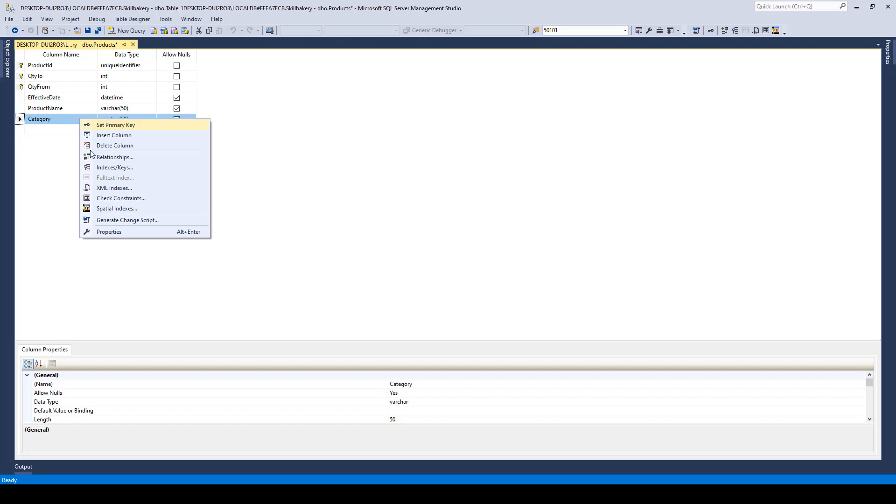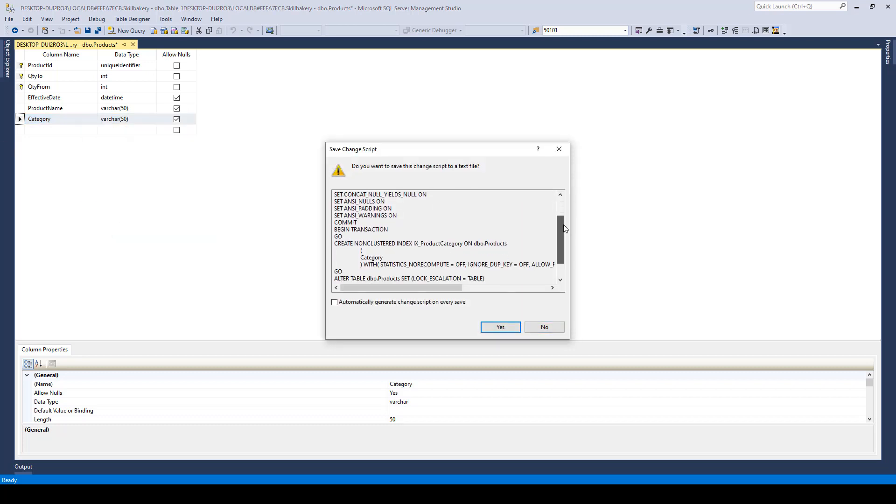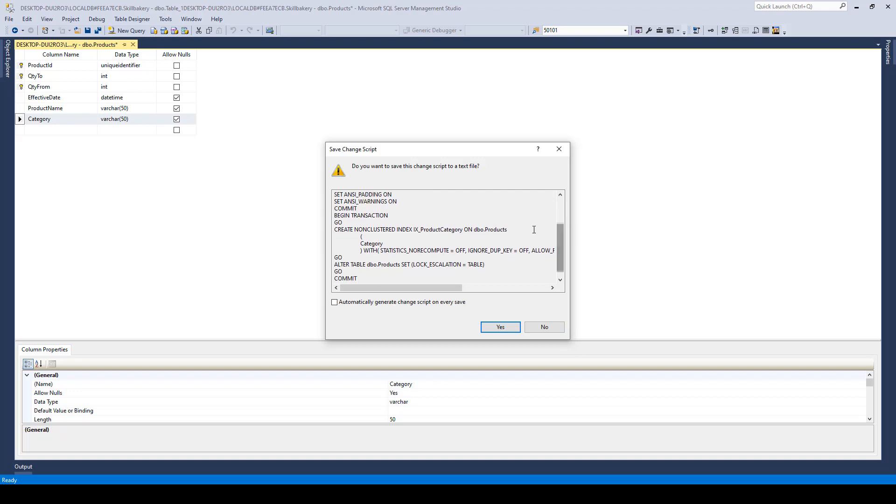And if I go ahead and generate change script, I will be presented with a non-clustered index creation script. Here you go. It says Create non-clustered index. Then the name of the index is IX, which is used for index identification.